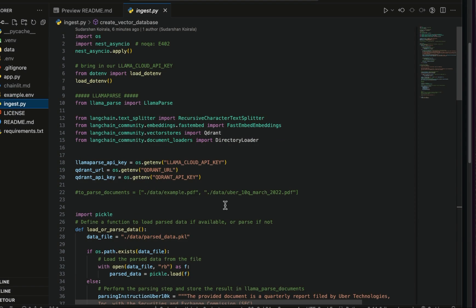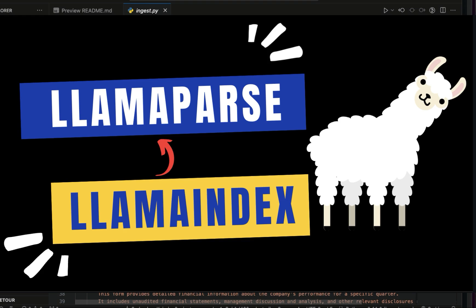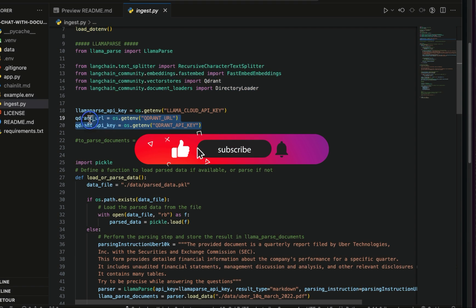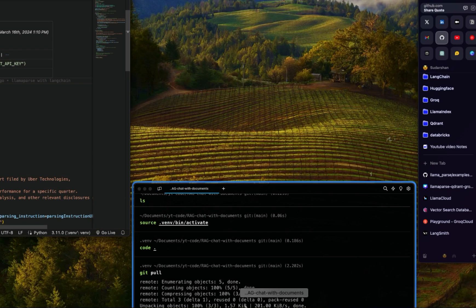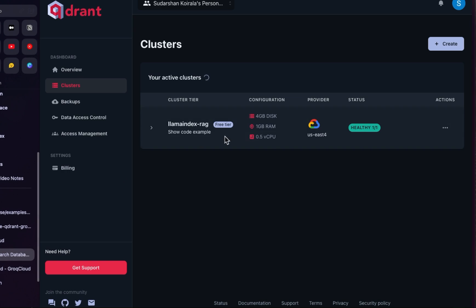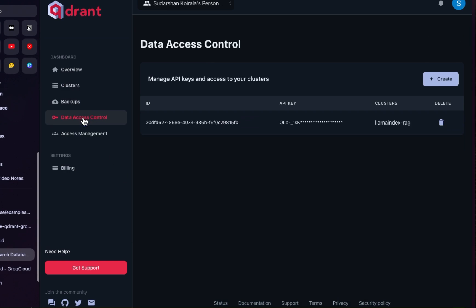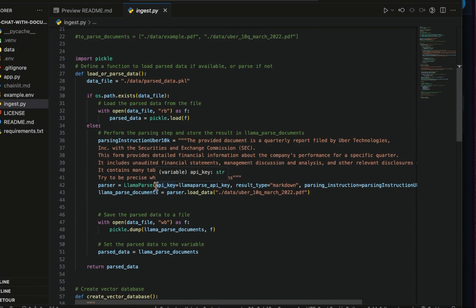In ingest.py, all the necessary imports are here. I recommend watching my previous video to know in-depth information about LlamaParse. We need to get all the APIs from LlamaParse and Quadrant. For LlamaCloud, you need to create an account and create an API key. For Quadrant, you also need to create an account and a cluster, get the cluster URL and API keys. Once that's done, we're good with this part.